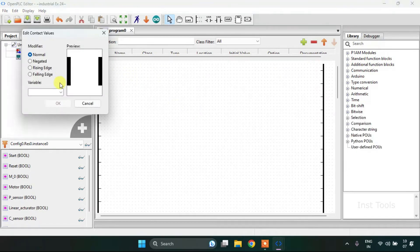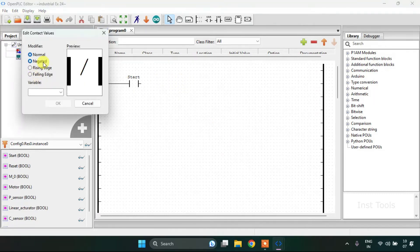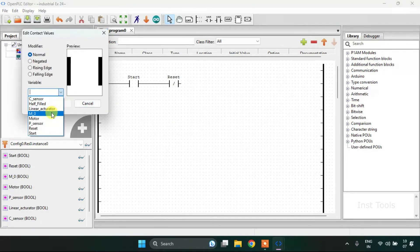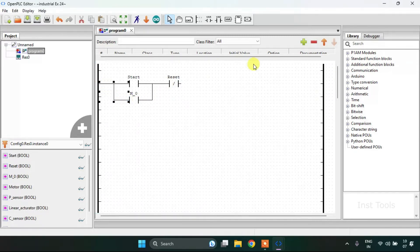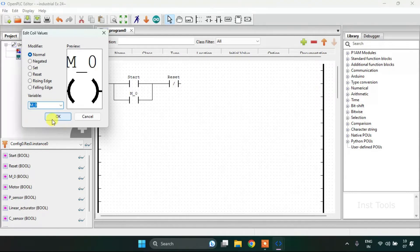Now I will add a contact of type boolean with address 'start', join the pins, and in series add a normally closed contact with address 'reset', joining the pins. Then I will add another contact in parallel with the start contact, which is the memory bit m0, and join the pins on both sides.